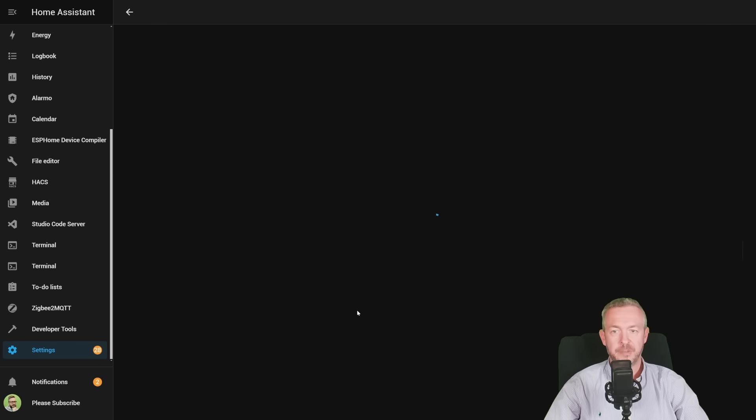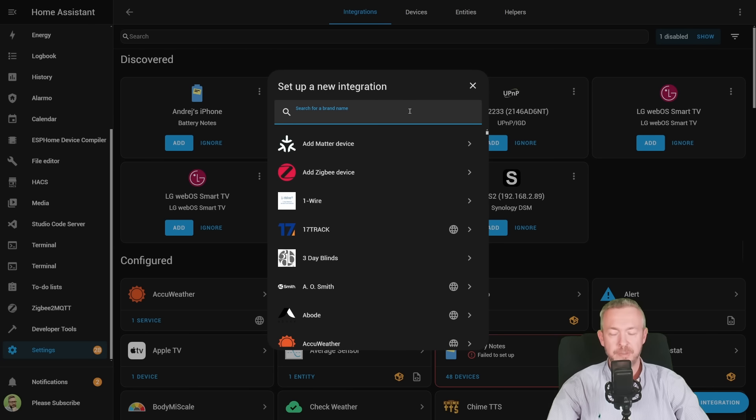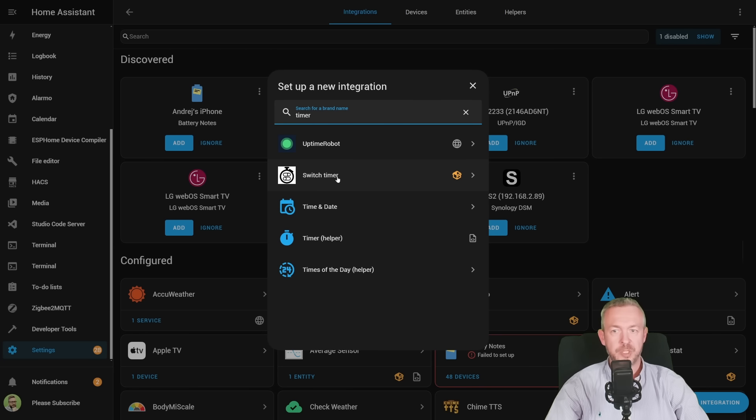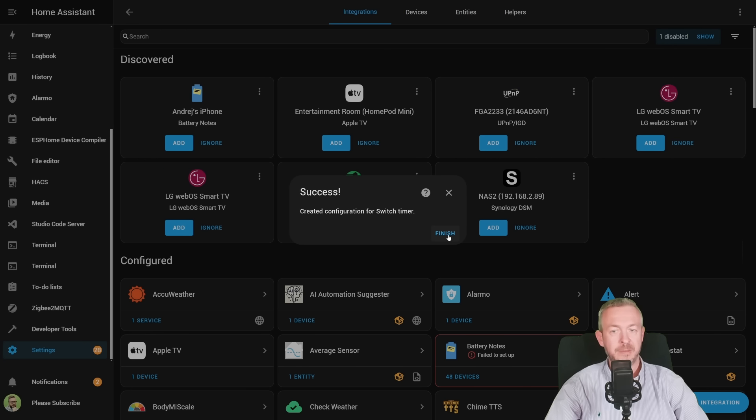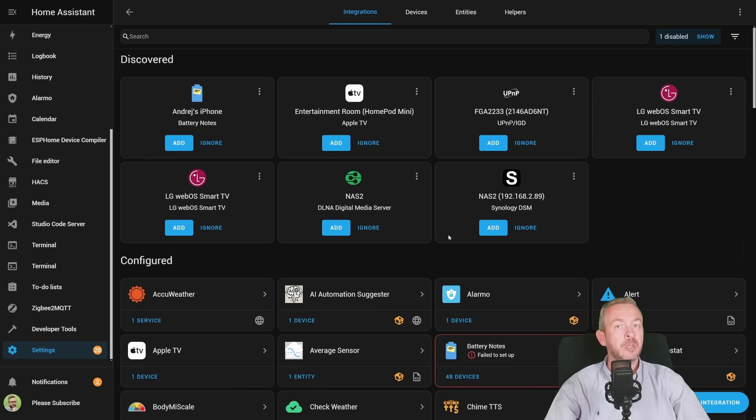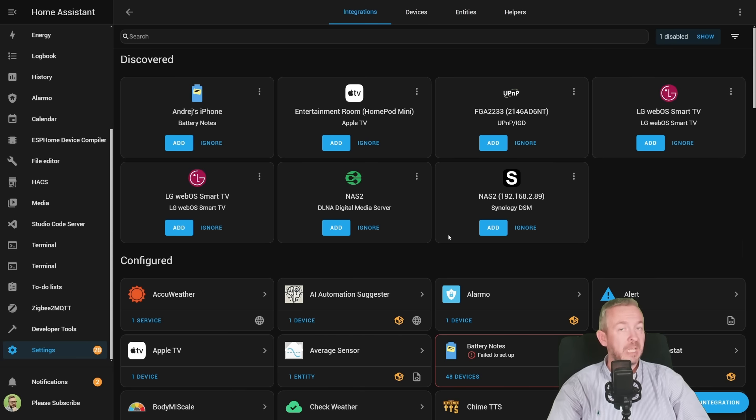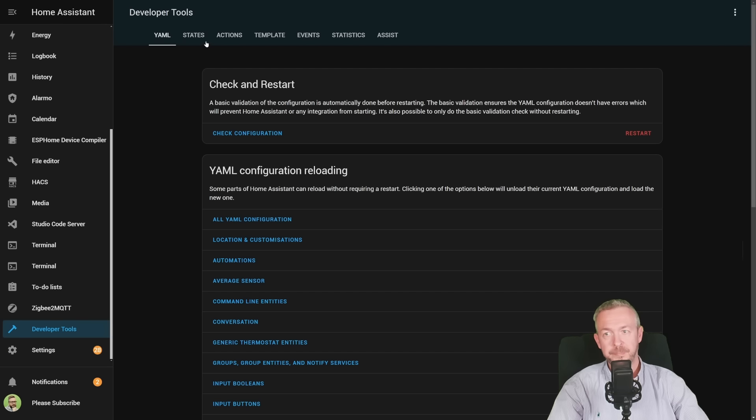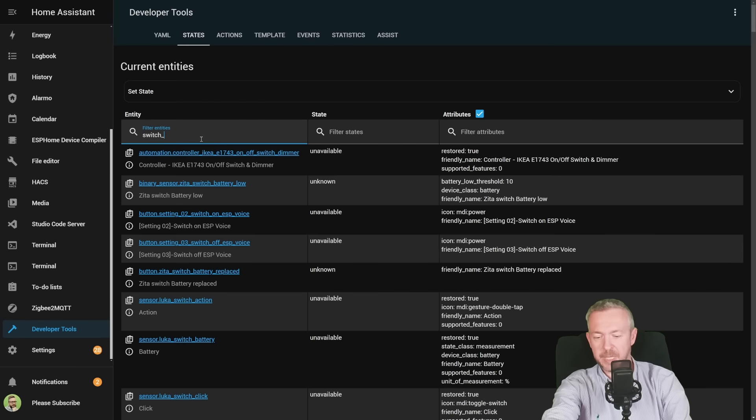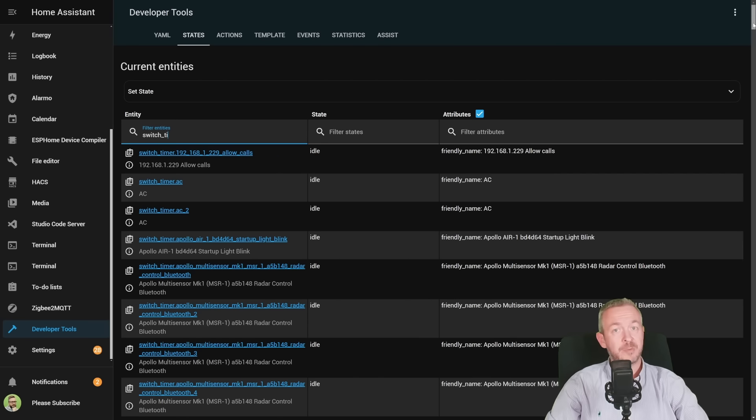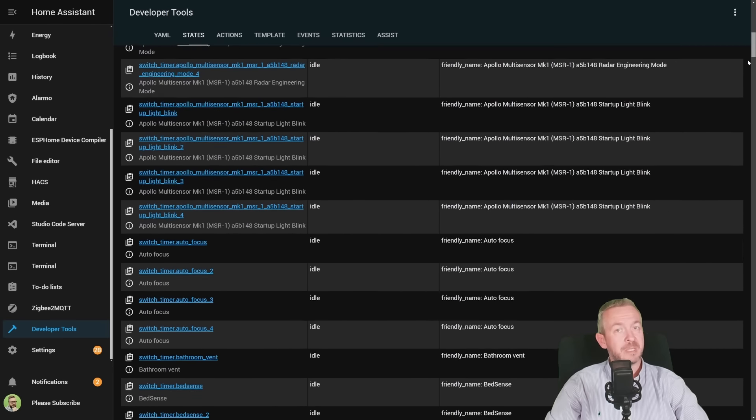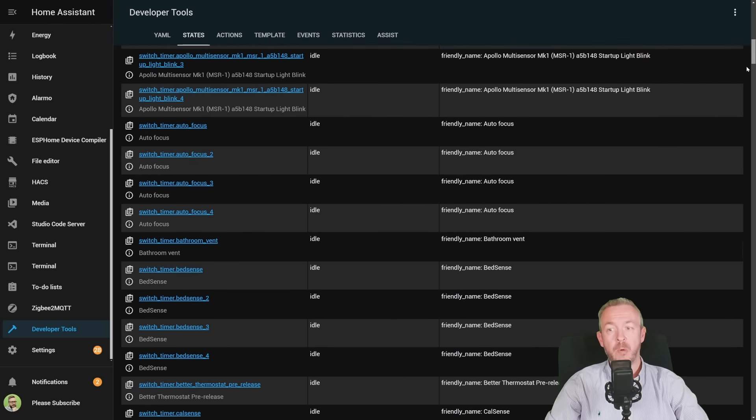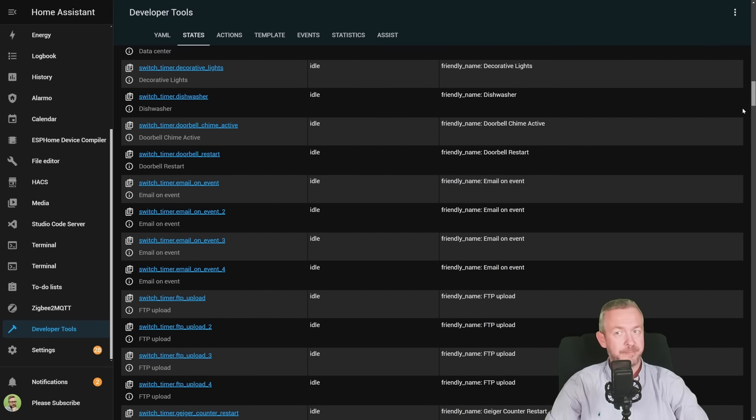Settings, Integrations, Add Integration, Switch Timer, which is a custom component. Click on it. And this should be it. This component will scan your system from time to time to see if there are any new switches. If it finds new switch, it will also create switch underscore timer. So let's check in developer tools, states, switch, underscore timer. And as you can see, for all of the switches in my system, I now also have switch underscore timer.